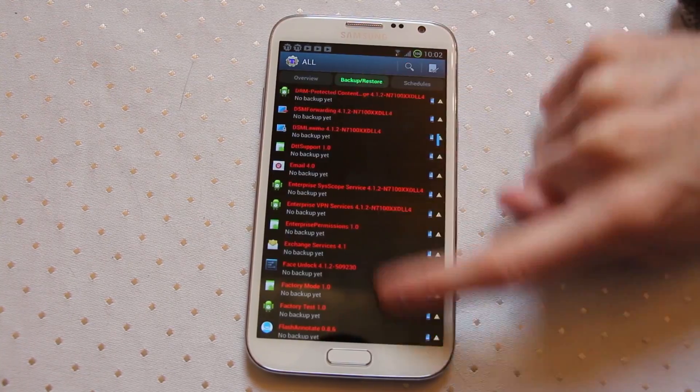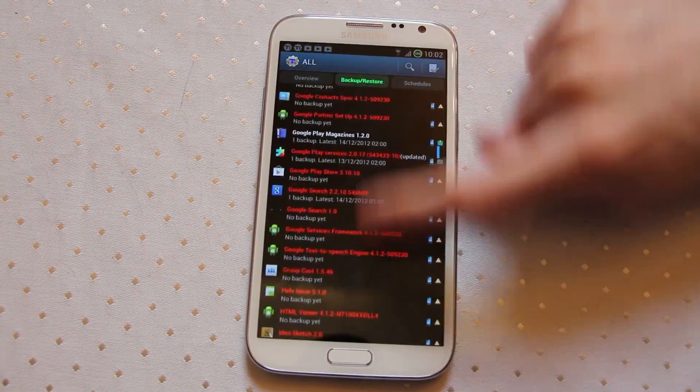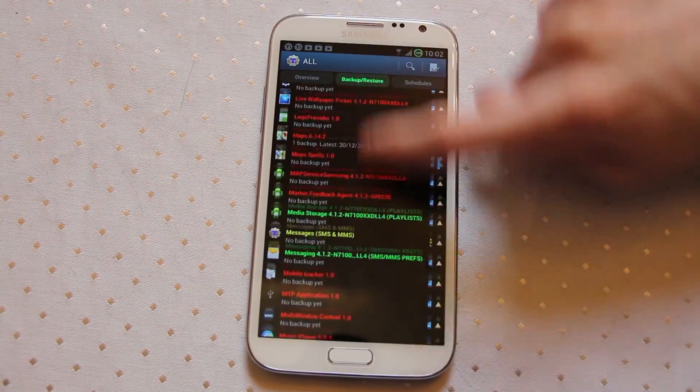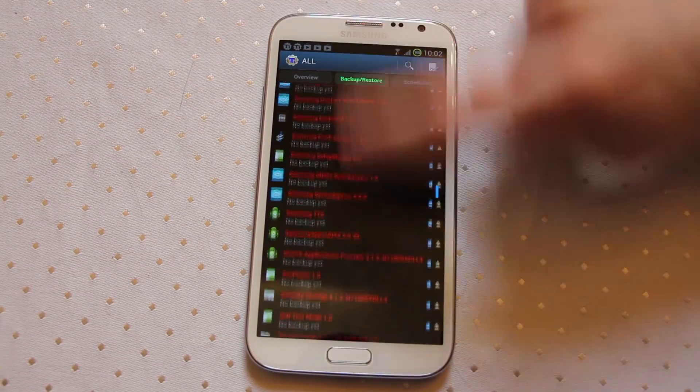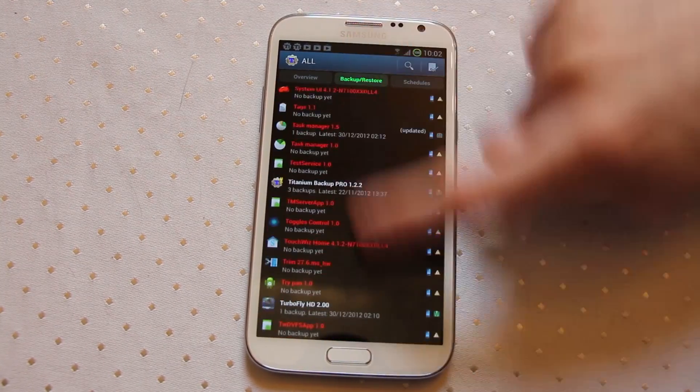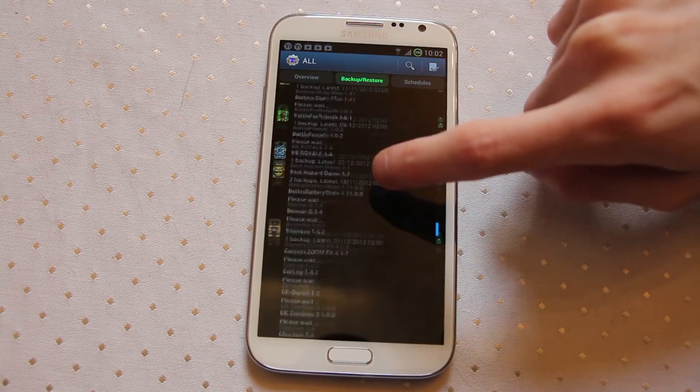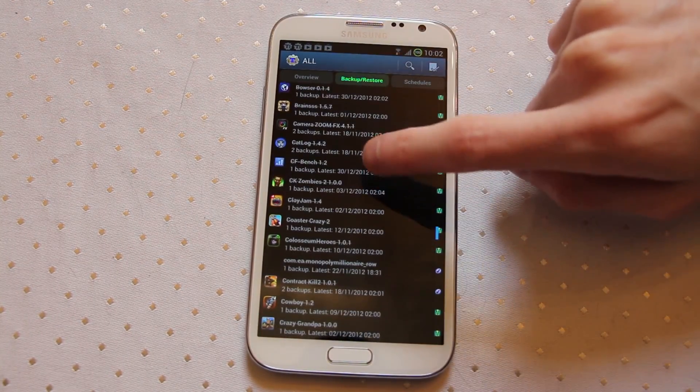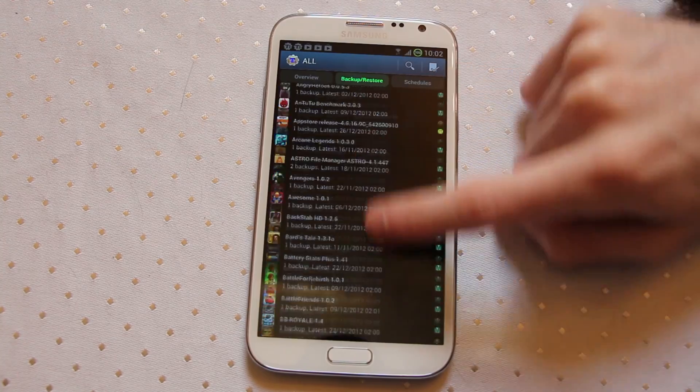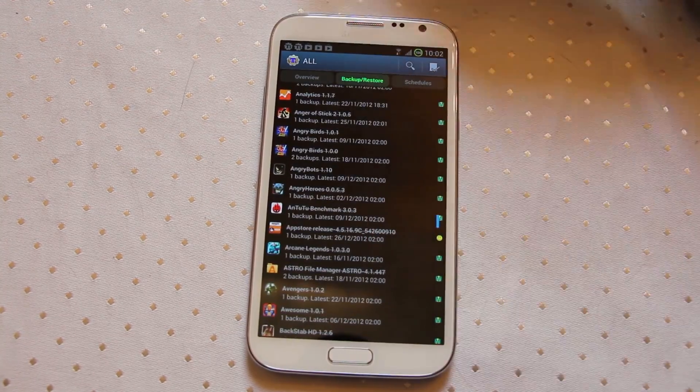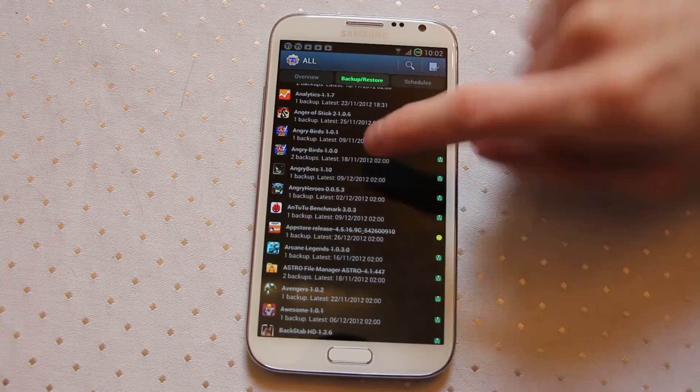If I keep coming down this list in a moment you'll start seeing things with lines through them and these are the items that are stored on my SD card and have been backed up by Titanium Backup.